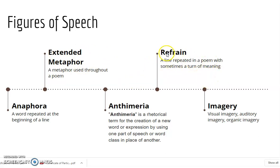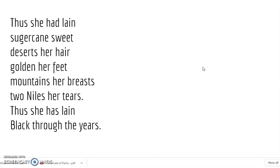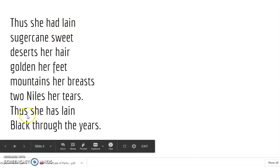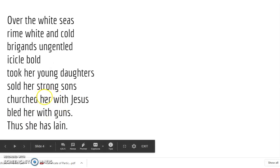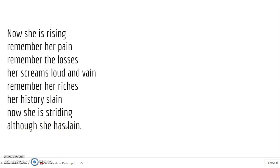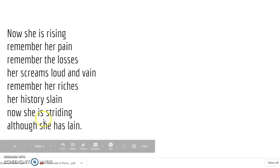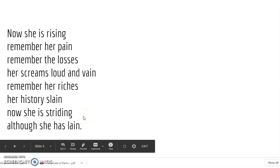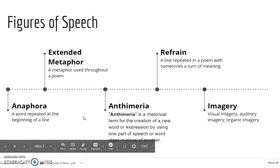Then we have the refrain — a line repeated in a poem with sometimes a turn in meaning as the poem progresses. In this particular poem, we can see the line 'Thus she had lain.' Towards the end of the first stanza, it becomes 'Thus she has lain.' In the next stanza, we find 'Thus she has lain,' and in the third stanza, finally we find 'Although she has lain.' In the last class, I told you how the meaning changes as the poem progresses.